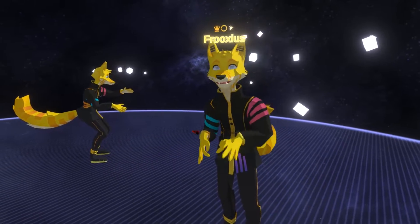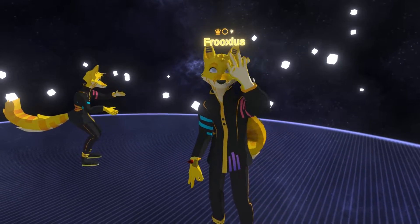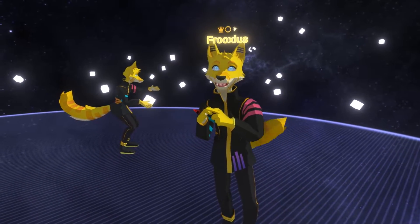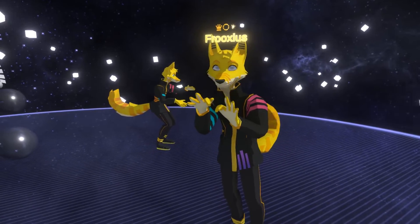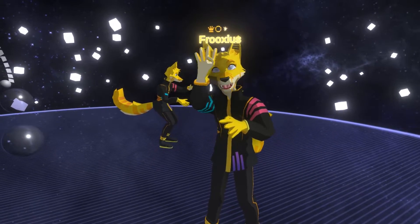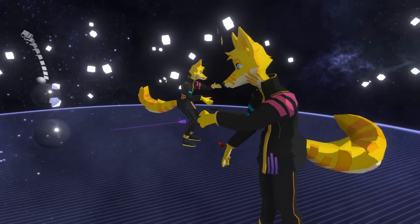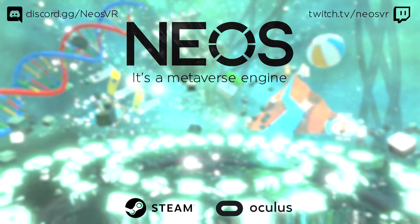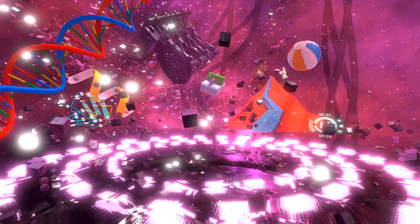Thank you very much for watching and supporting this project. Join our Discord, support us on Patreon if you can, and watch our official Twitch channel — we do regular live streams where you can hear about the latest features, ask questions, and use interactive Twitch commands to flip gravity, change the lights, change the skybox, and do a lot of funny things. Let me know if you have any questions — all the links are down in the comments. I'll see you next time. Bye-bye.